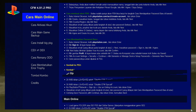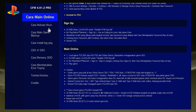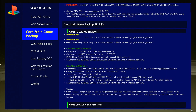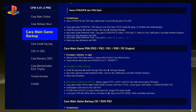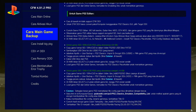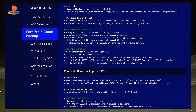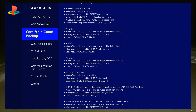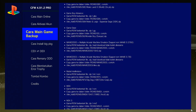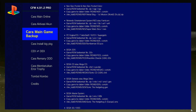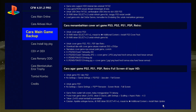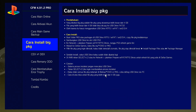The first menu is about how to play online. The second menu is about how to activate an account. The fourth menu is about how to install big PKG.